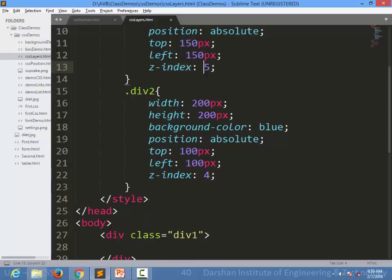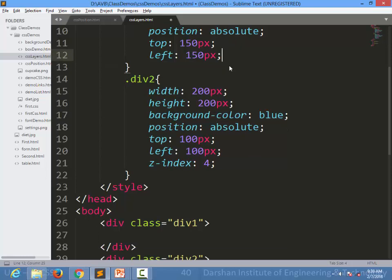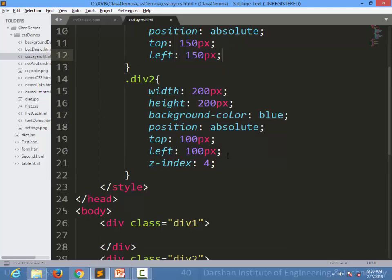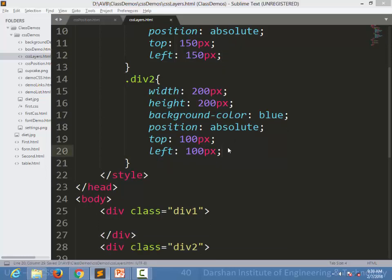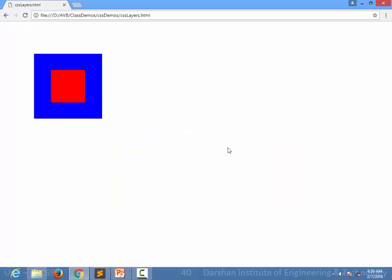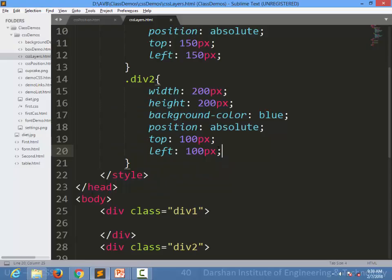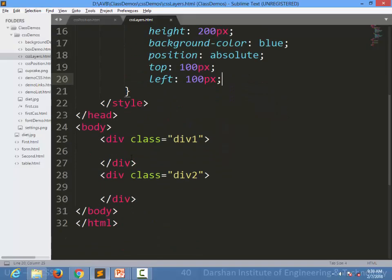Even if we do not specify the z-index, let's see what will happen. As we know, red will be hidden behind the blue. But if here in HTML itself, I am writing div1 after div2...